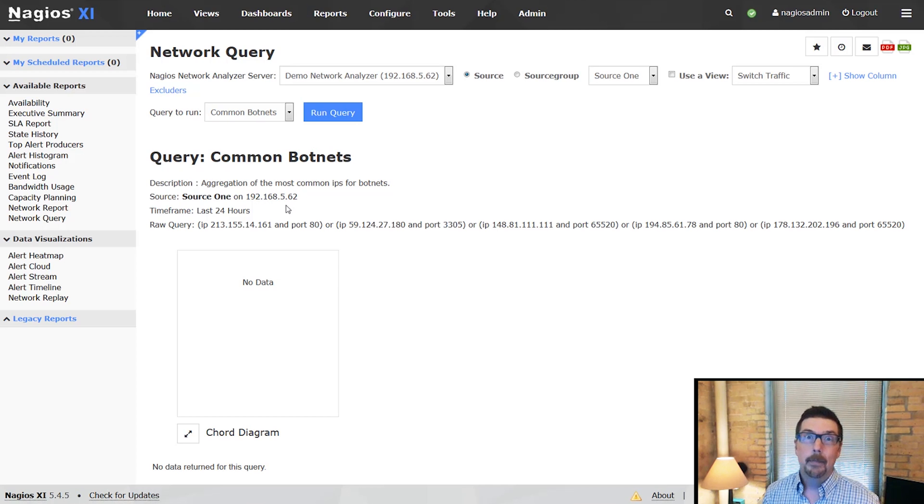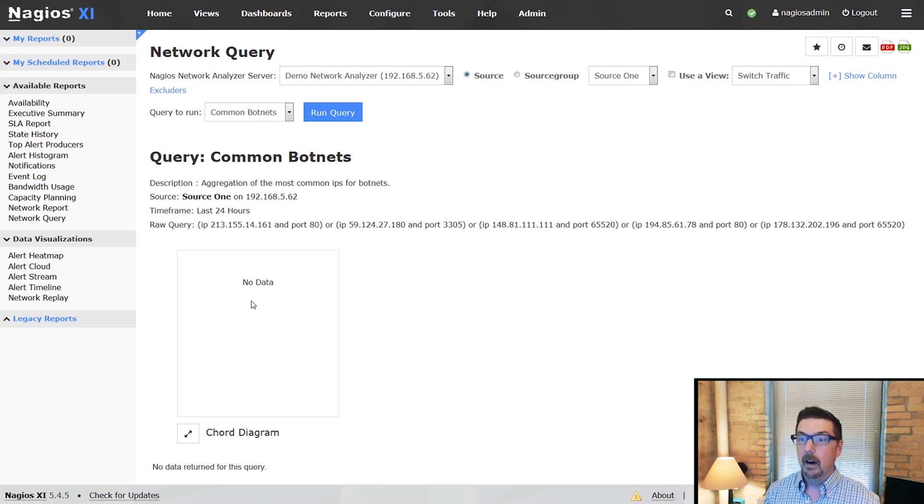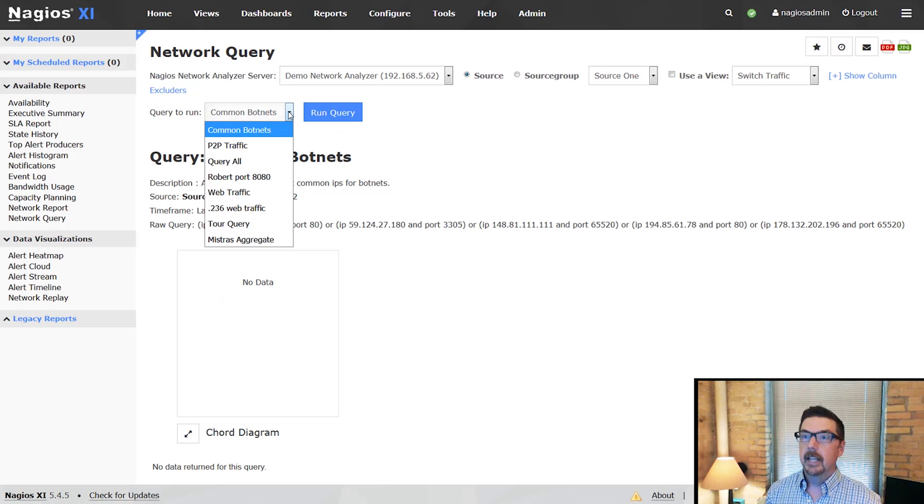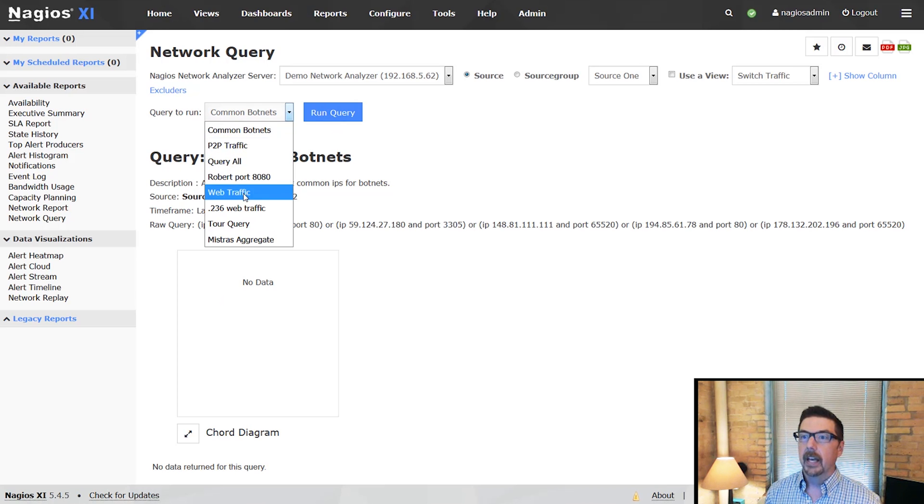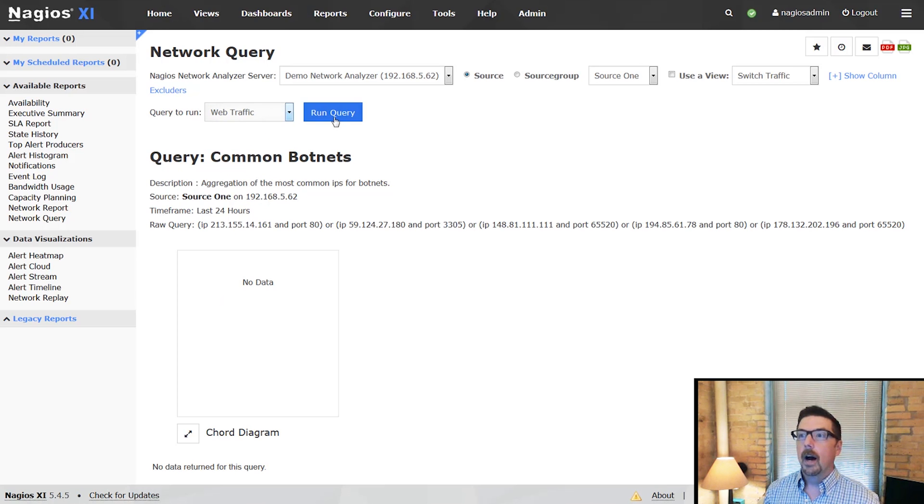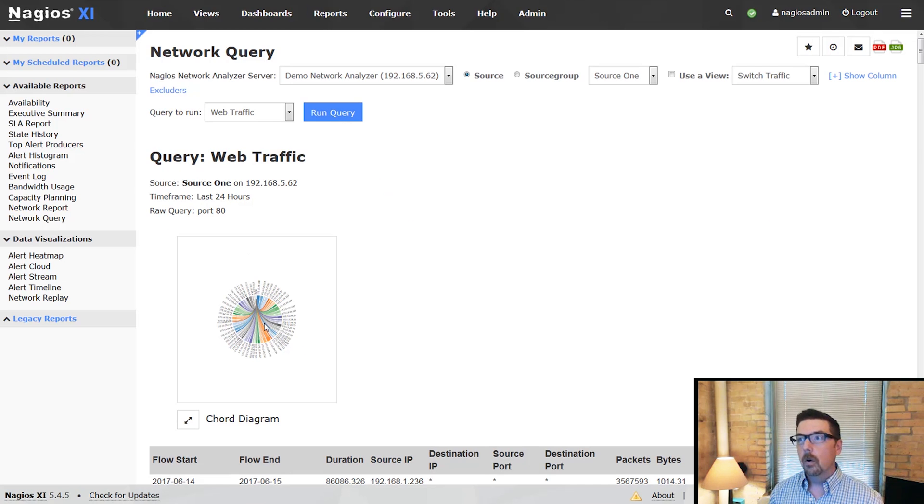Fortunately, for the common botnets query, we are not showing any data, and that's a good thing. We can run this other query, and we will get a chord diagram.